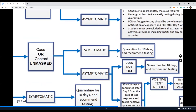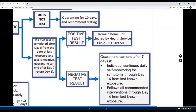If your child is symptomatic, please quarantine them for 10 days, and we recommend that they test for COVID-19. If your child is asymptomatic, you have the option of not testing them for COVID-19; however, this will result in a 10-day quarantine period. A PCR test should be administered after day five from the date of last exposure, and if that test is negative, quarantine can end after day seven and the student can return after day eight, provided that the individual continues daily self-monitoring for symptoms through day 14 from the last known exposure, and you follow all recommended interventions through day 14 from the last known exposure.